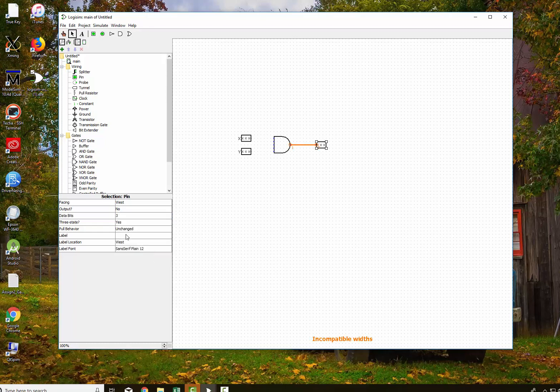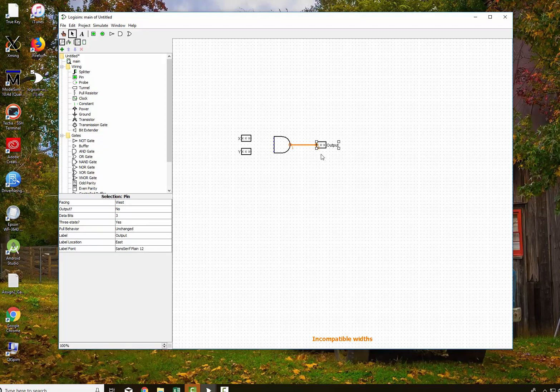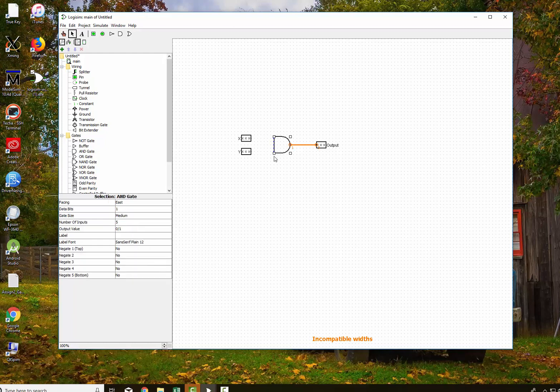And I'm going to change this to 3 bits also. And I'm going to show you what happens. You'll notice it's output, and then the label output will face the east. Now you'll notice that this orange line right here says incompatible width. It's incompatible because the AND gate itself says...